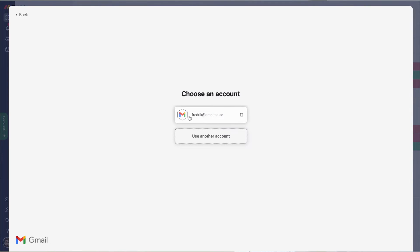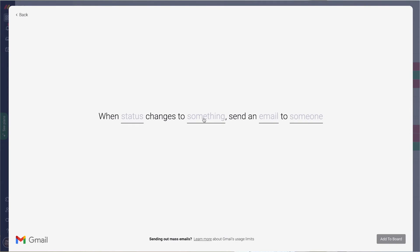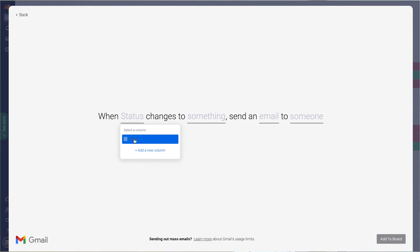I need to select my email account, then select which status is going to be the trigger. When it changes into what? Done in this case, as we said.